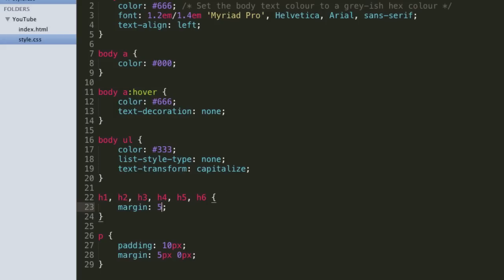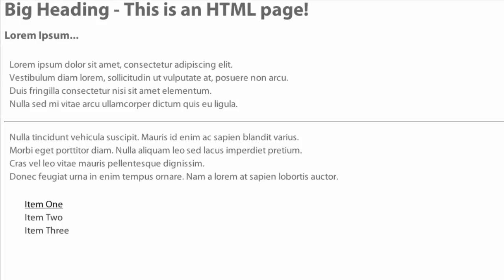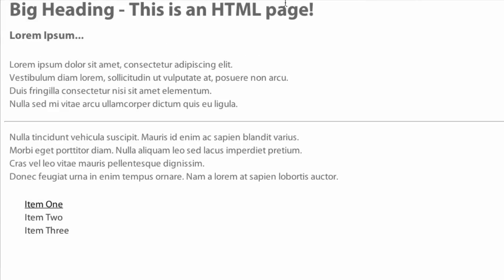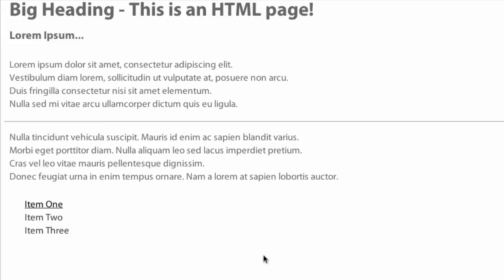So if we set the margin to 5 pixels and 0 pixels, and padding of 0 pixels and 10 pixels, that gives a little bit of padding on the headings for just the left and right at 10 pixels. Then on the paragraphs we have margin 5 pixels top and bottom and 0 pixels left and right, and padding for 10 pixels all the way around. And that looks exactly like that.